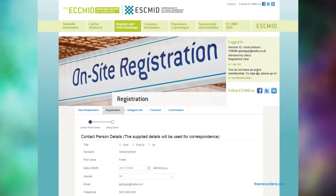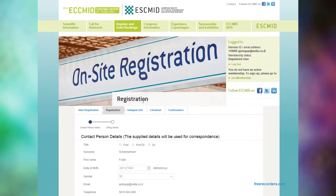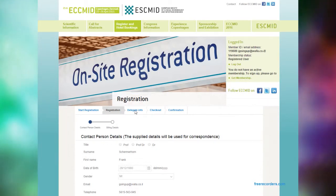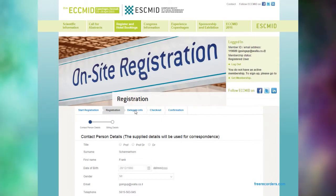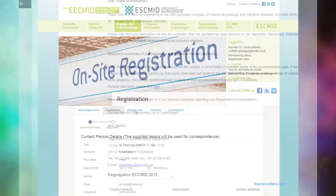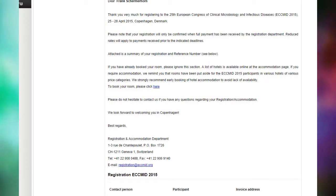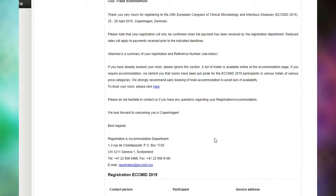The registration page will appear. Fill in your details in order to complete the registration process. Once you've finished, you'll receive a confirmation email containing your invoice or receipt.